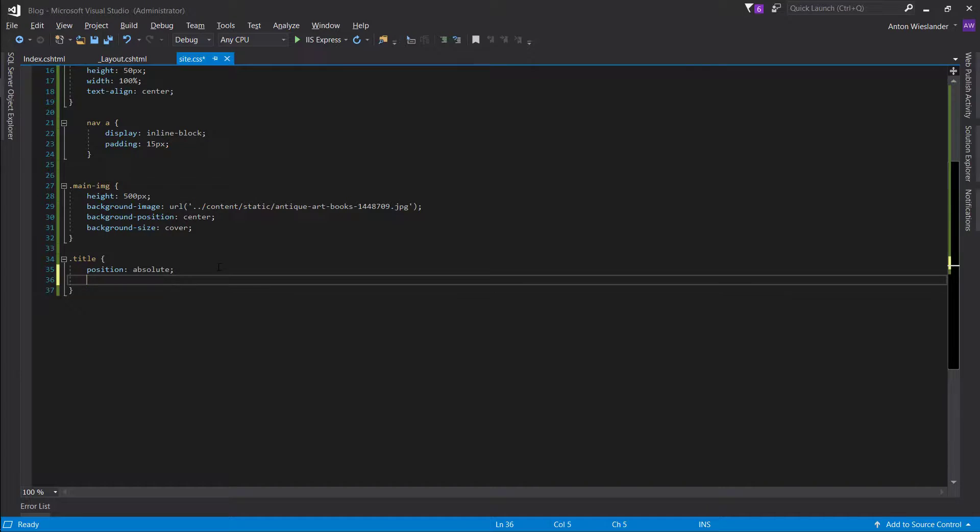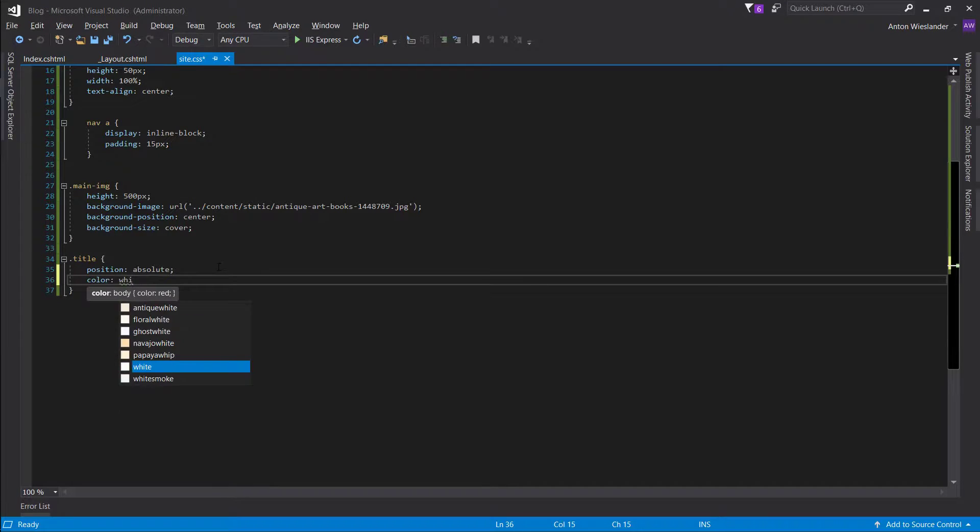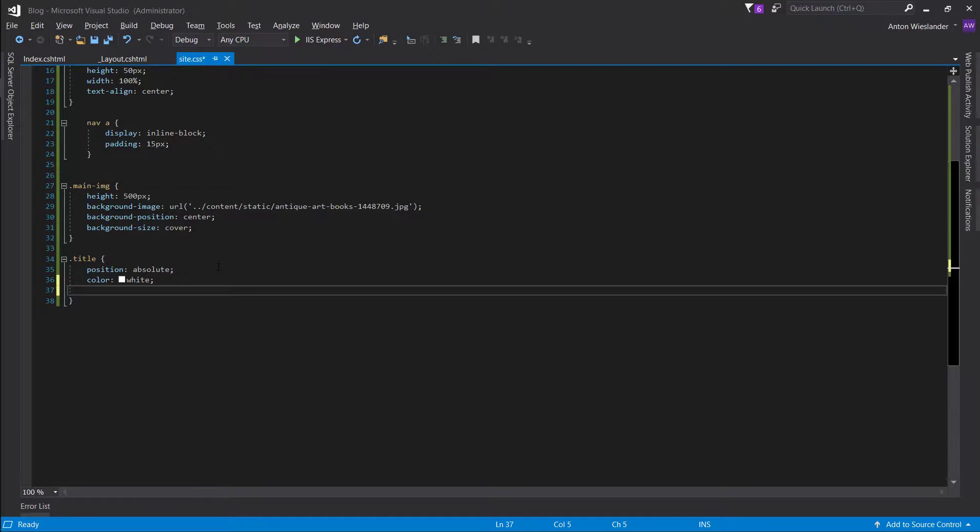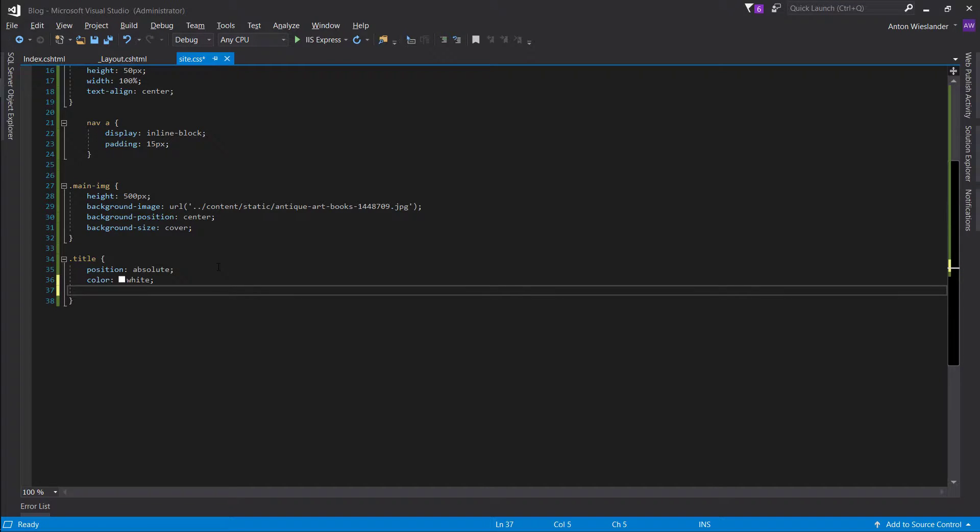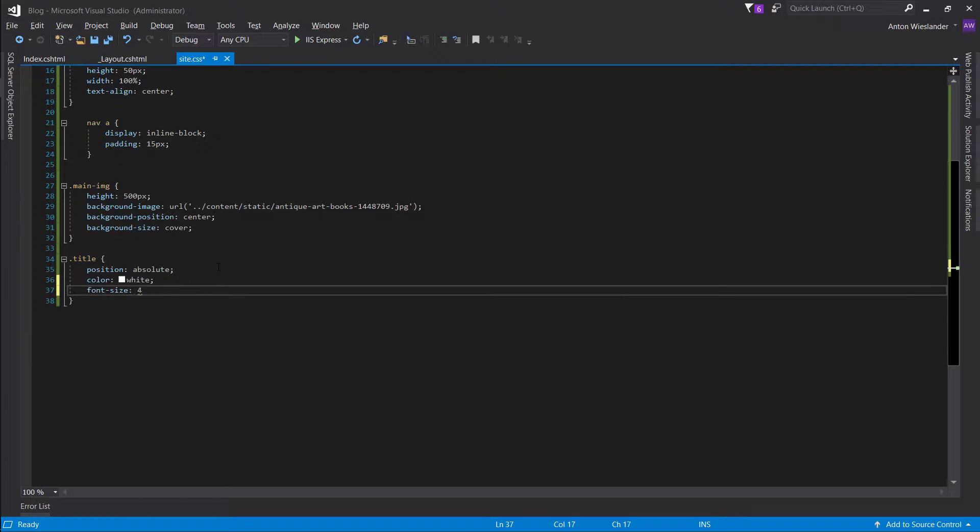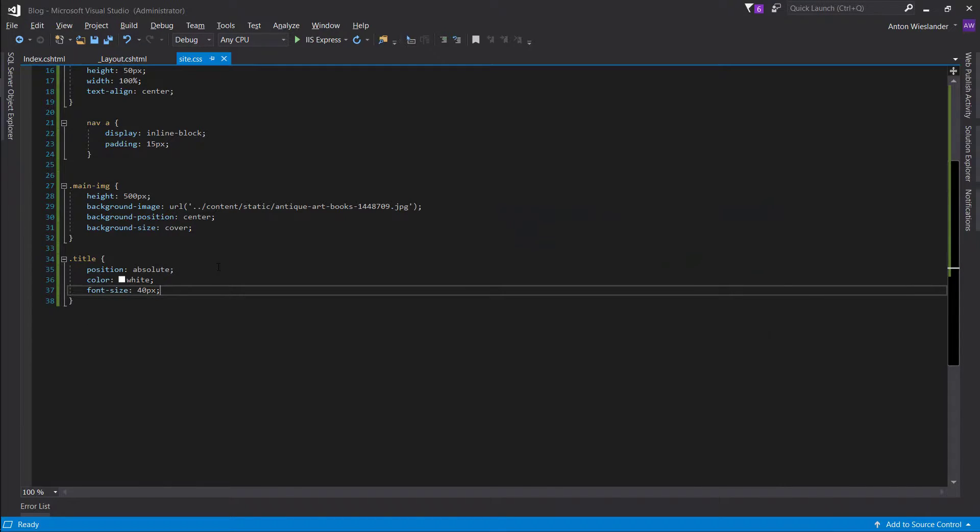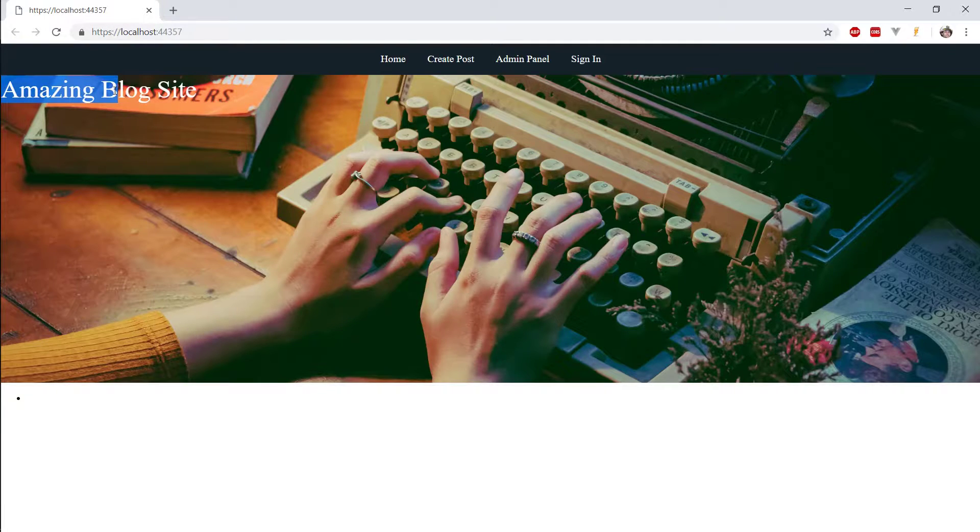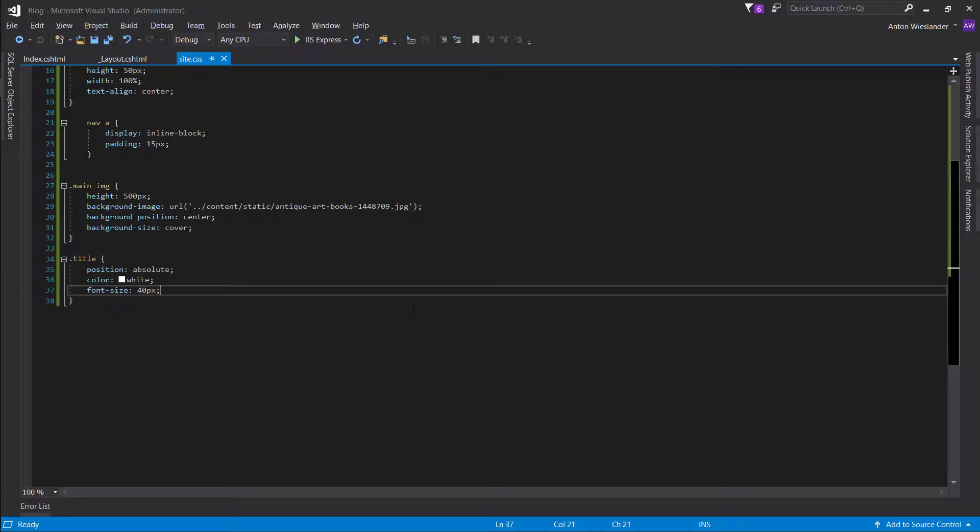So, let's make it a little bit more visible. Give it a white color. Let's also make it bigger. So, give it a font size of, like, 40 pixels. And, okay, so we can see it now.